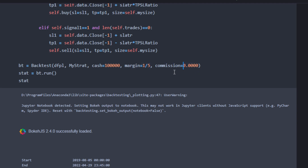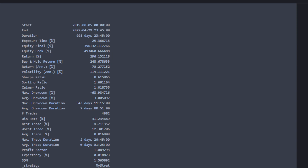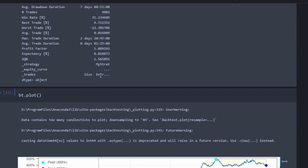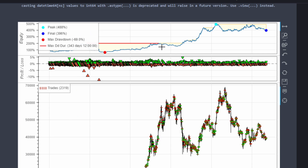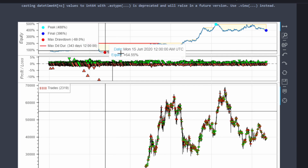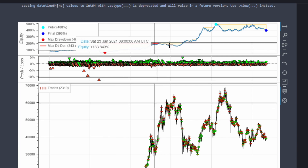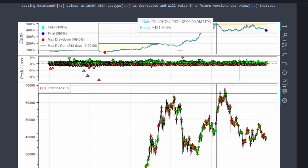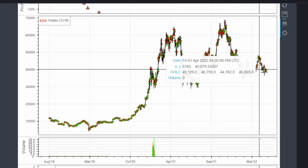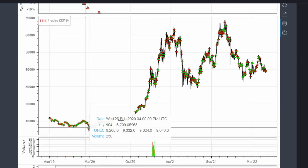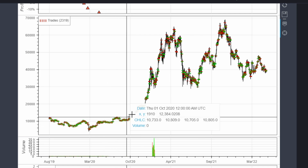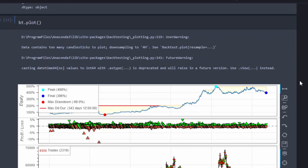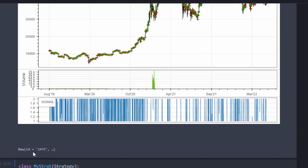With the EMA strategy, we get a return of 296 percent with a Sharpe ratio of 0.6, and an annualized return of 70 percent. The equity curve shows an initial drawdown, then a struggle for about a year and a half, followed by a good climb when price volatility increased. This model didn't work well when volatility was very limited, but whenever we had large price movements it performed very well and profits increased.